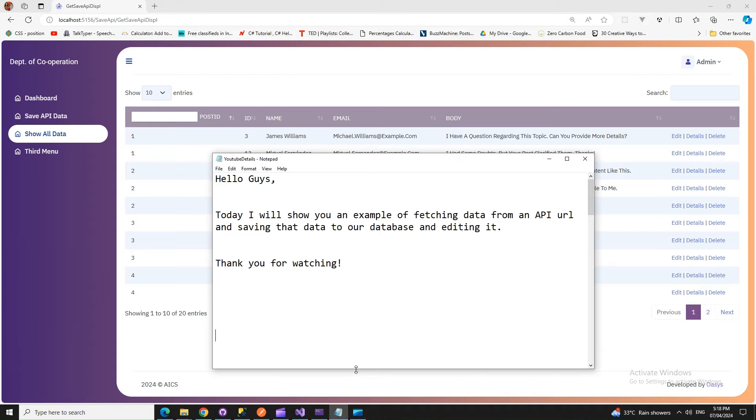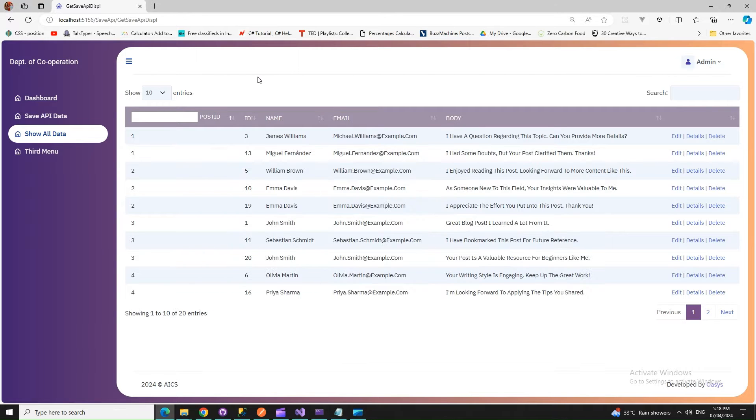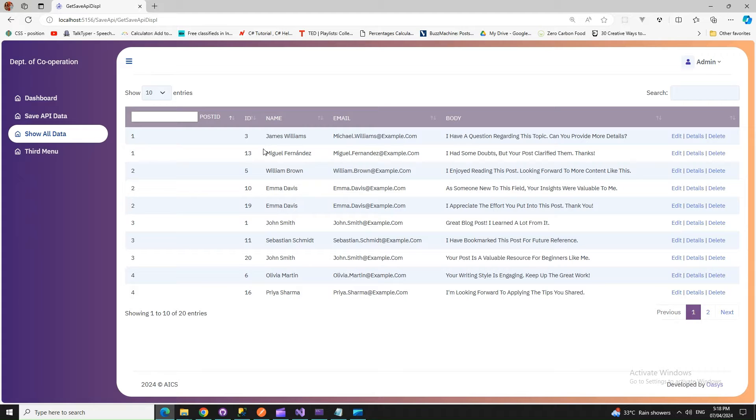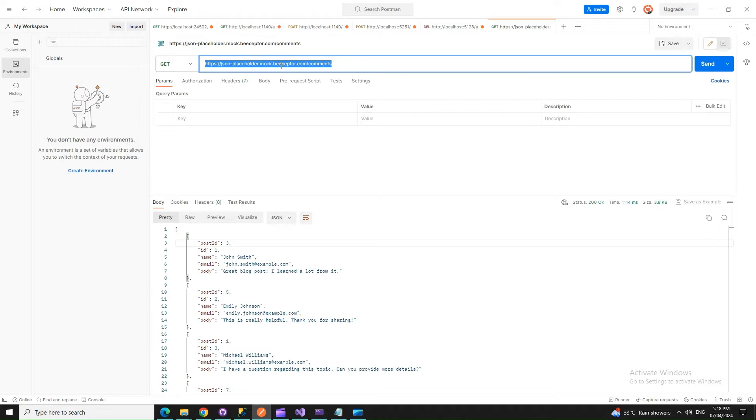Hello friends, today I'm going to show you how we can fetch data from an API or a public API, save that to our database, and then edit them and save again to the database. Here is the data that I'm showing, fetched from an open API URL. This is jsonplaceholder.typicode.com.